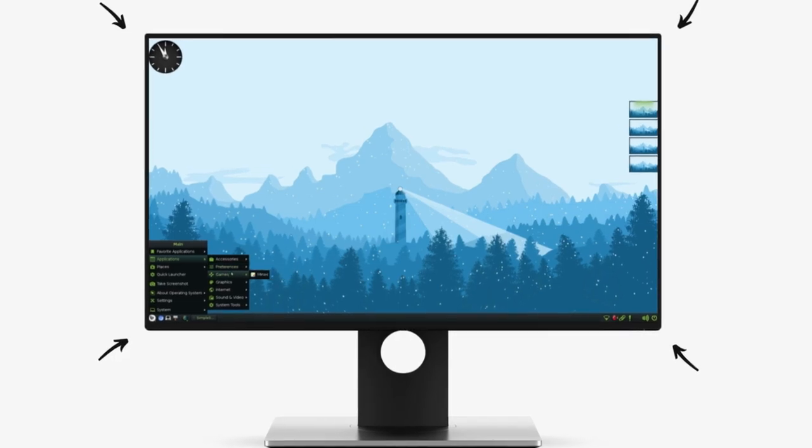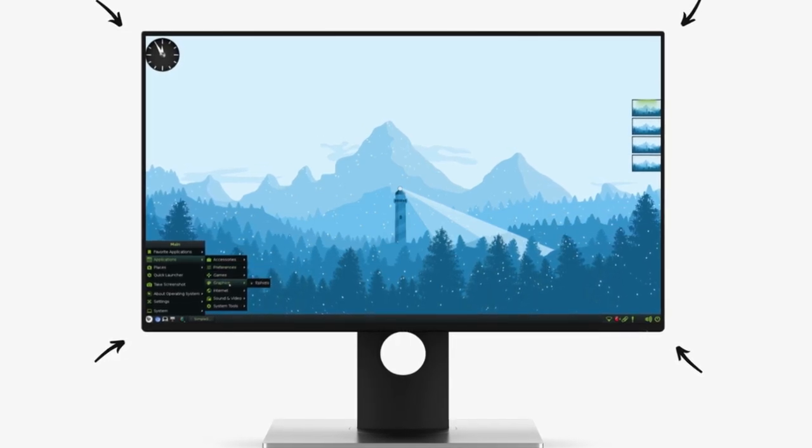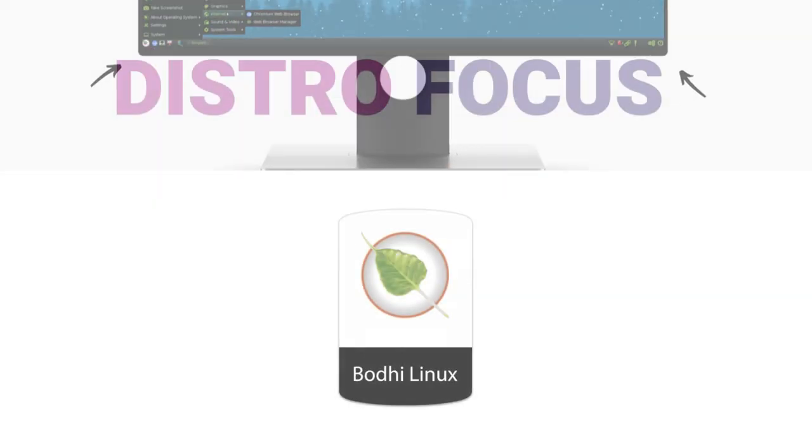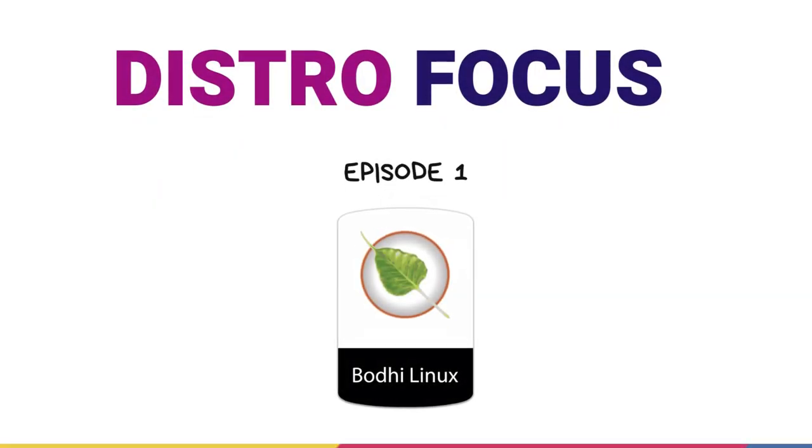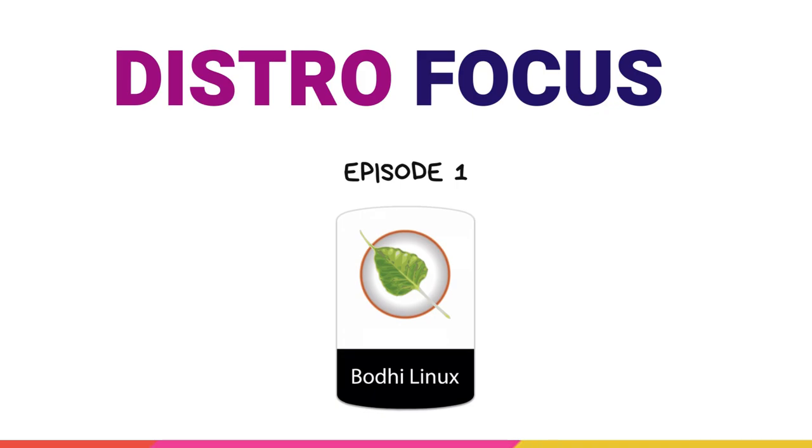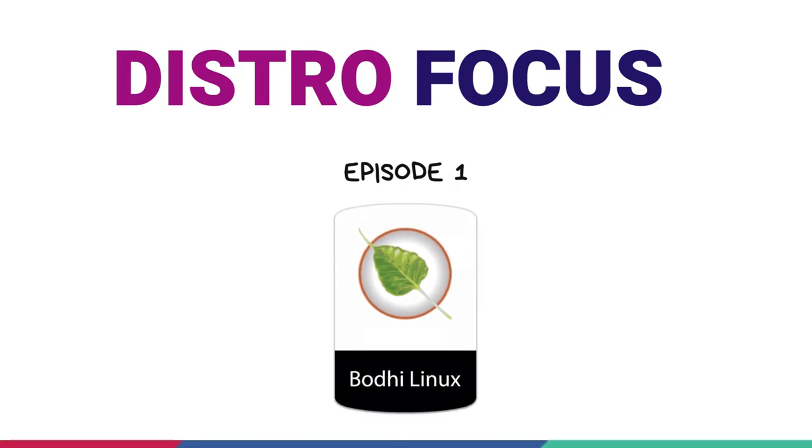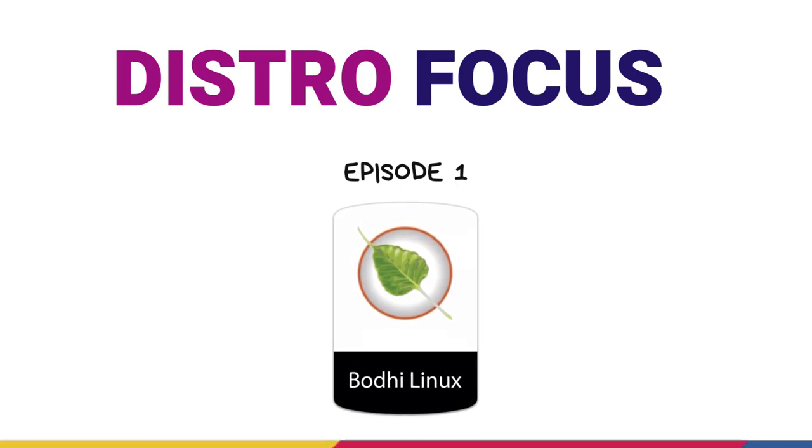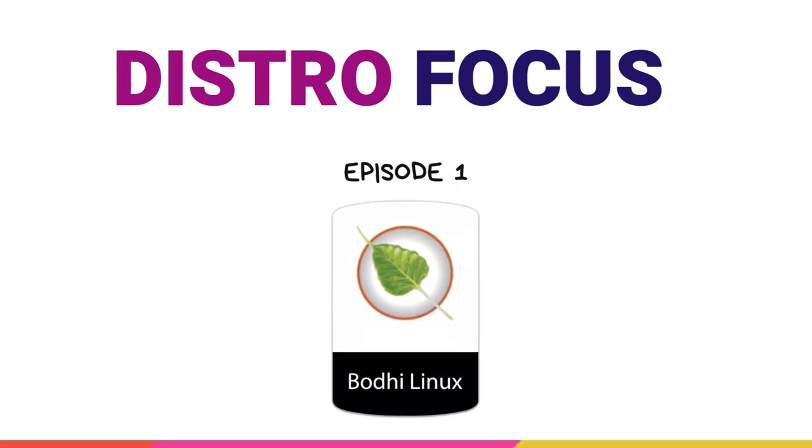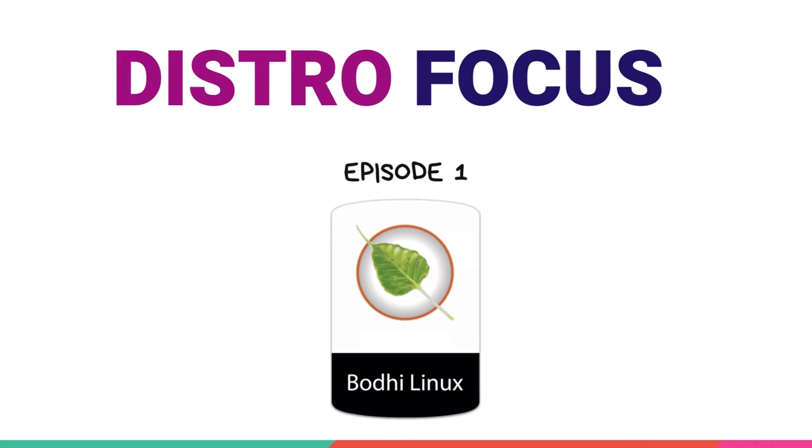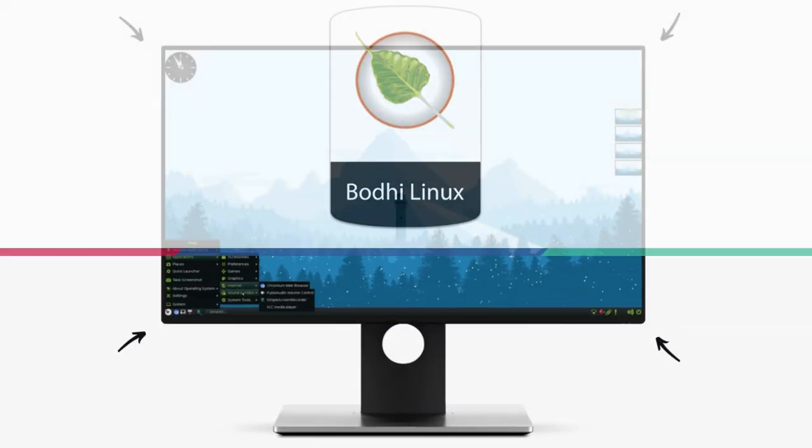So let's jump right in and have a look at this powerpack distribution in the first episode of Distro Focus, our new 10 episode series showcasing the best of some underrated as well as well-known Linux distros.